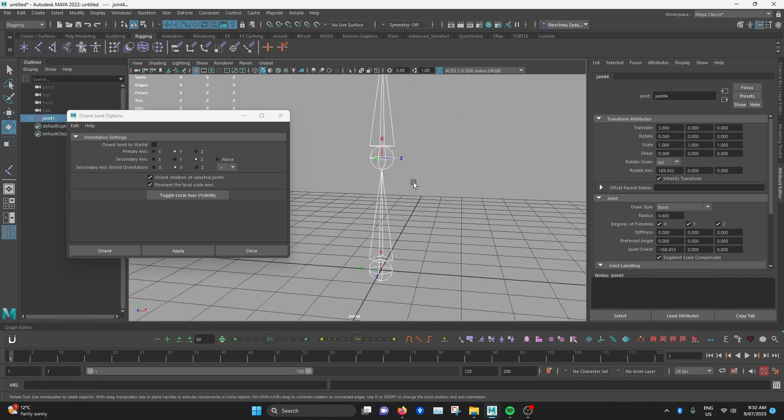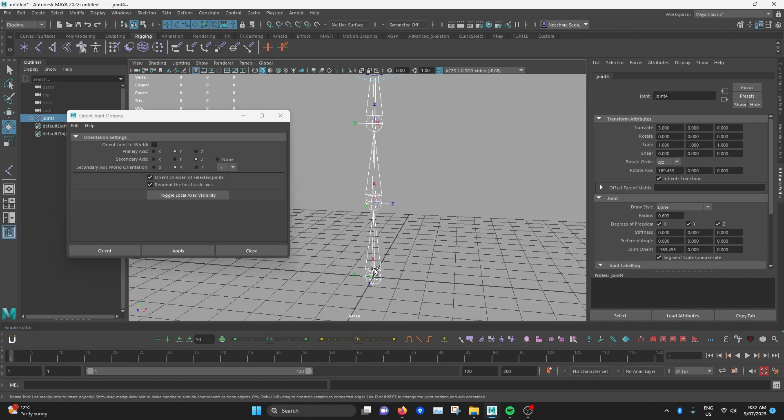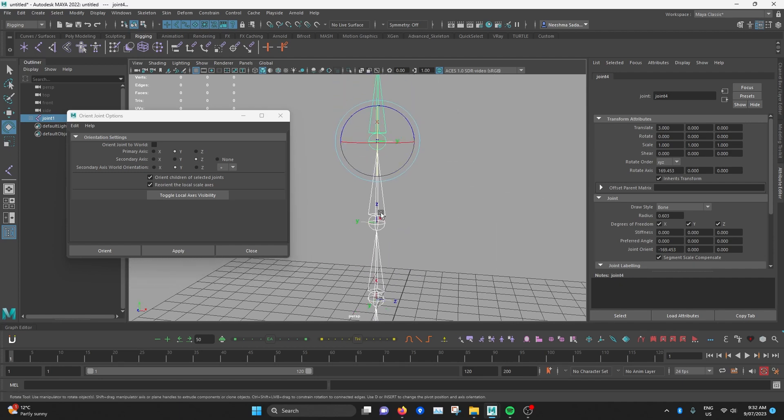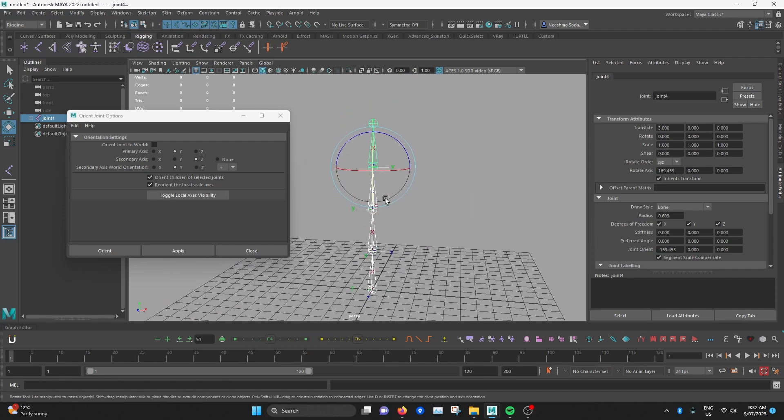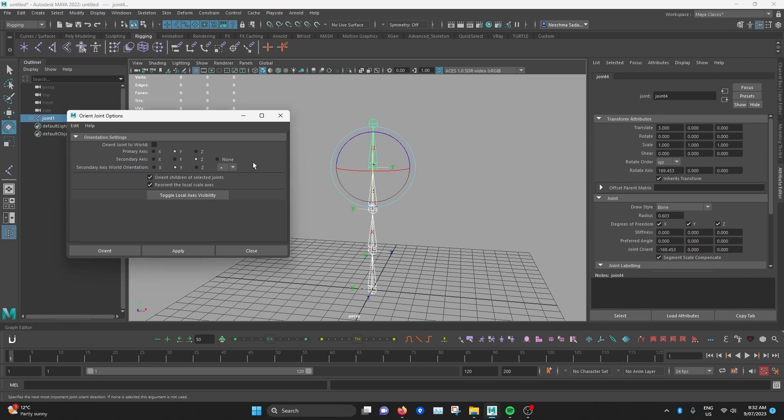...to point up so that they all basically point down the joint chain. Then I'll hit the primary axis of Y. Secondary axis can be whichever one you select.